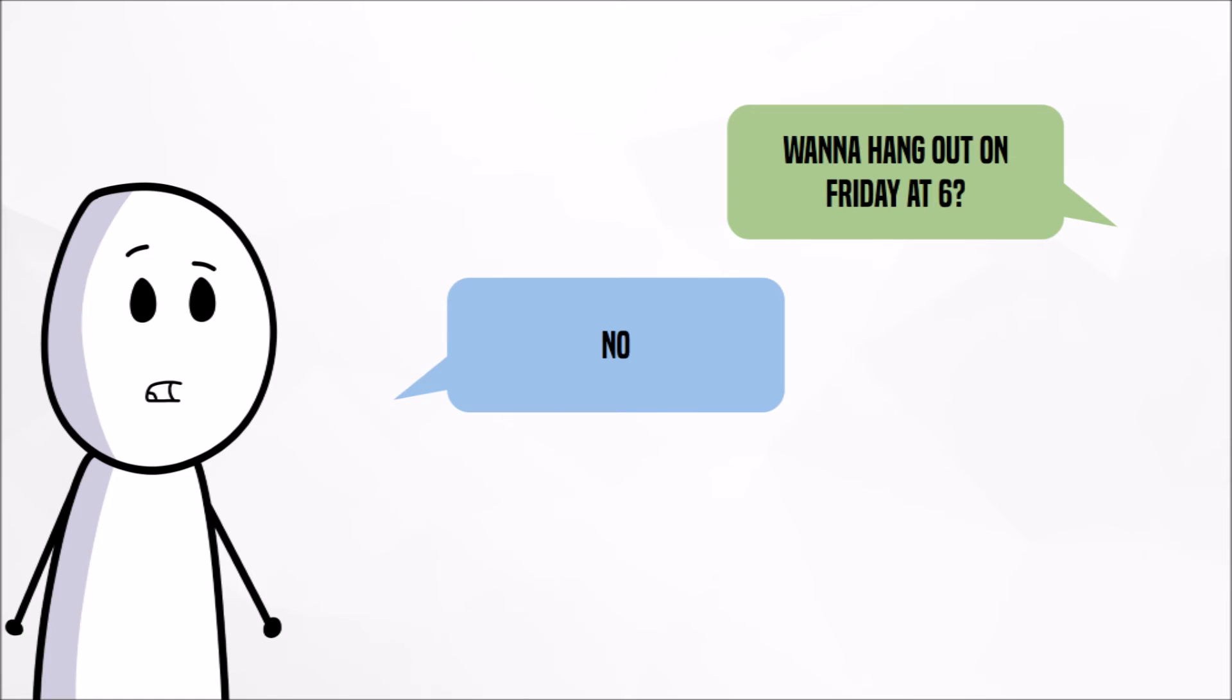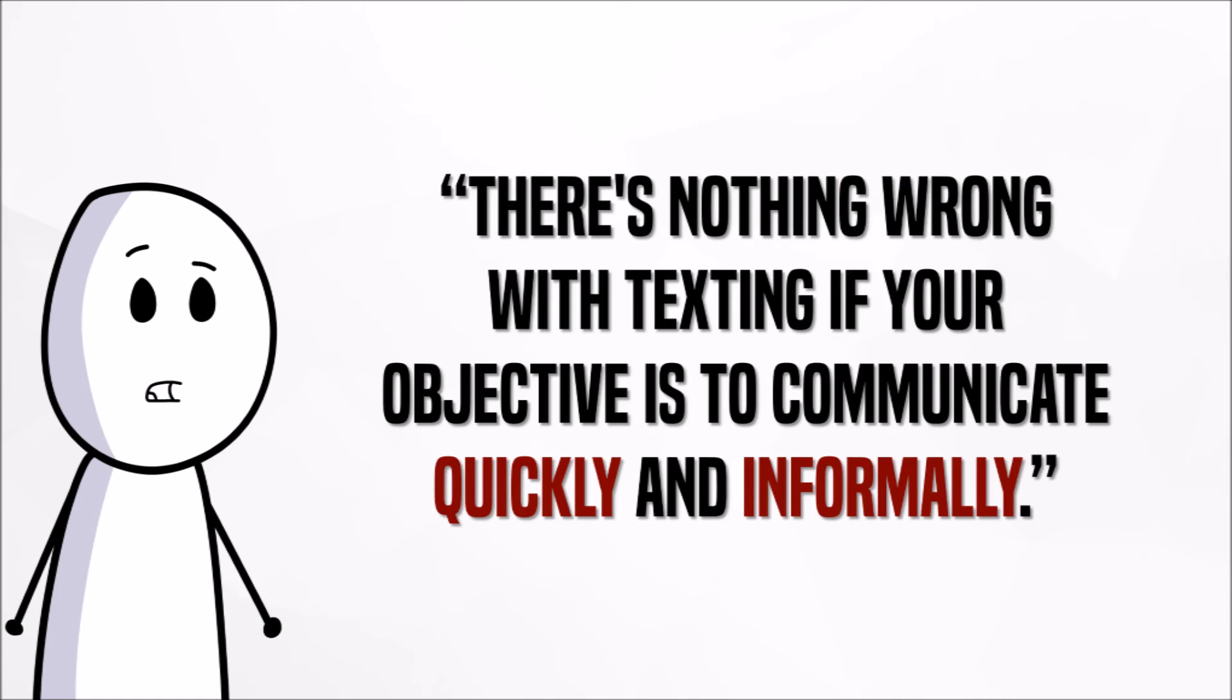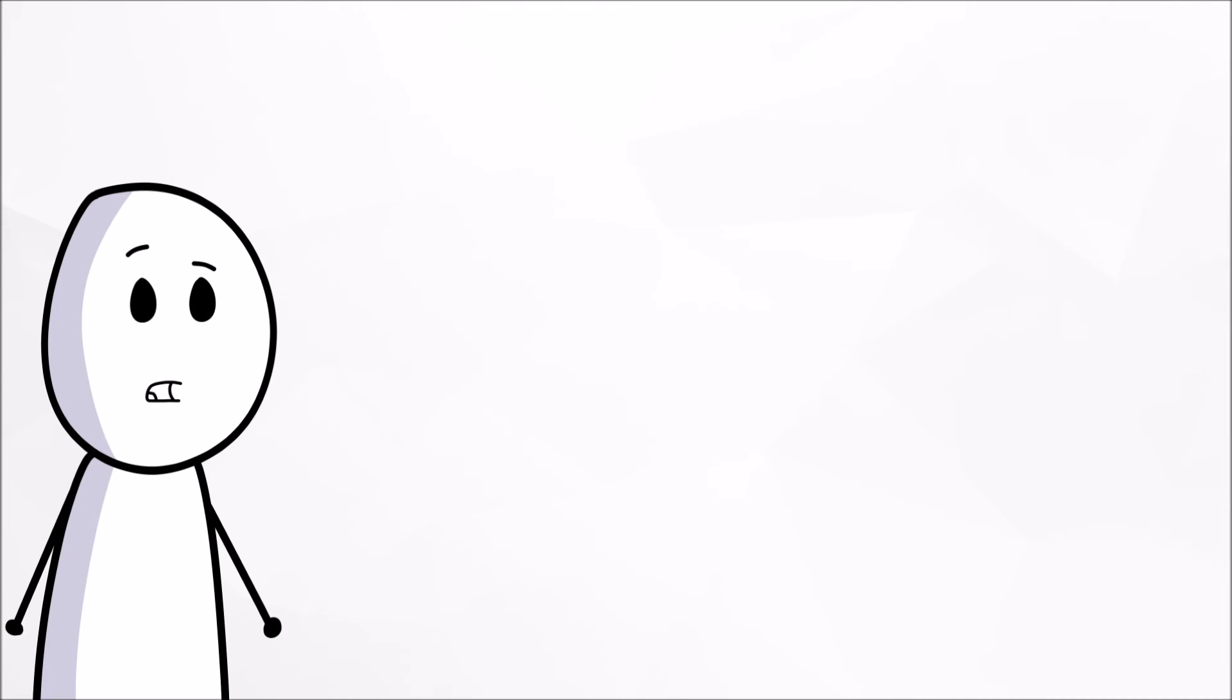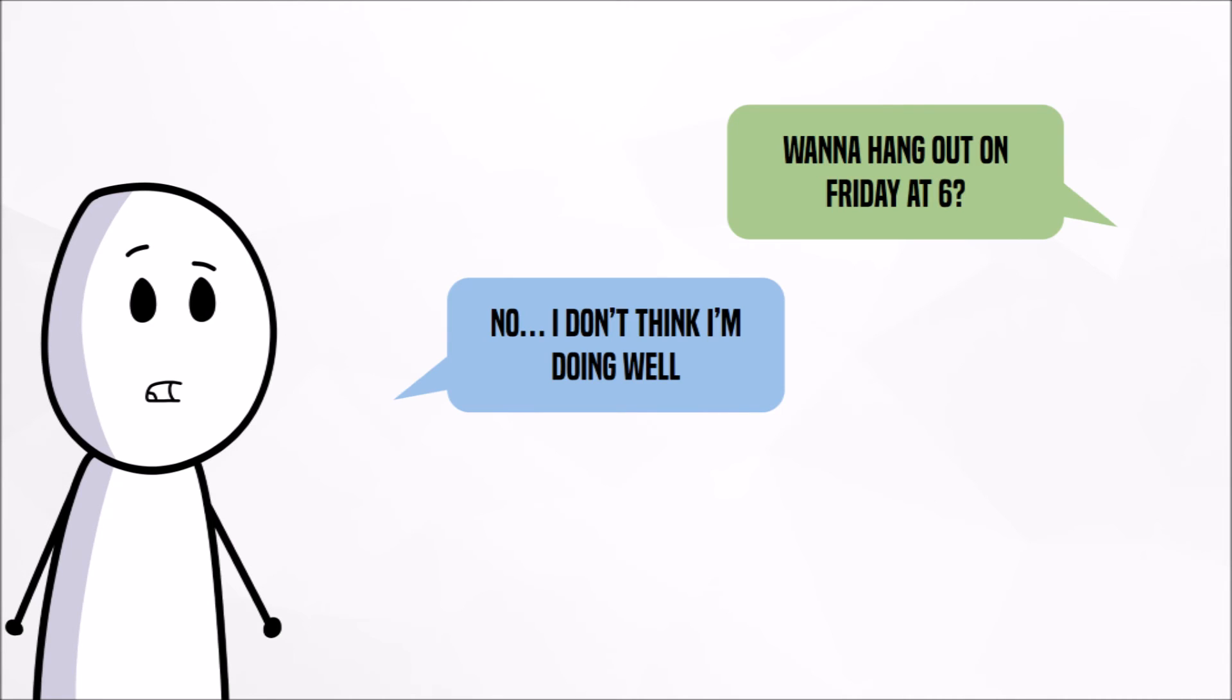In the words of Patricia Harmon, an expert on emotional intelligence, there's nothing wrong with texting if your objective is to communicate quickly and informally. However, if my said friend declines due to something obviously bothering him, texting no longer will be able to effectively convey either of our emotions.